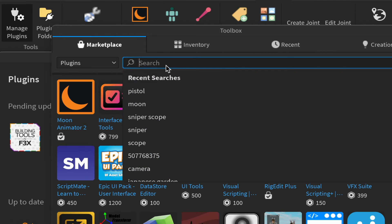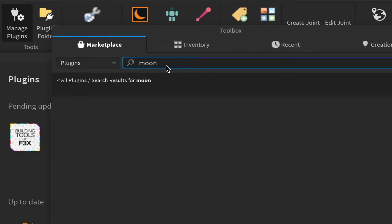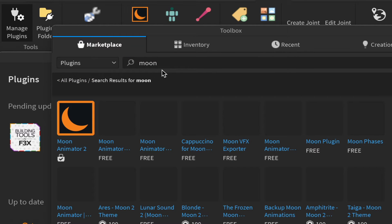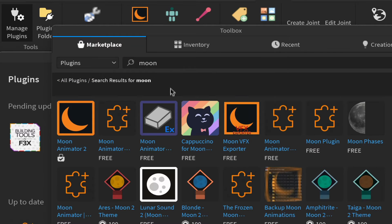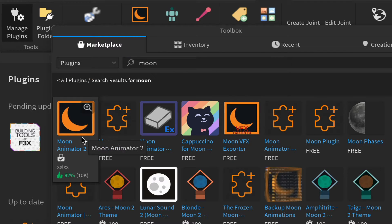Type in the word 'moon' and that should be enough to get Moon Animator to pop up.